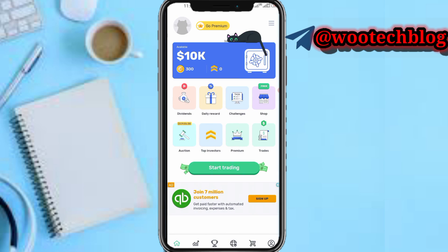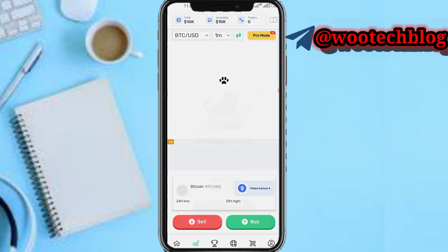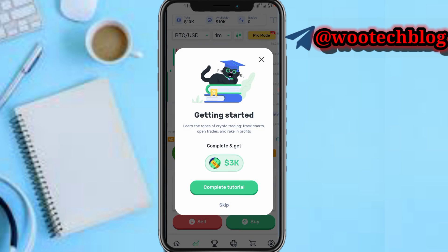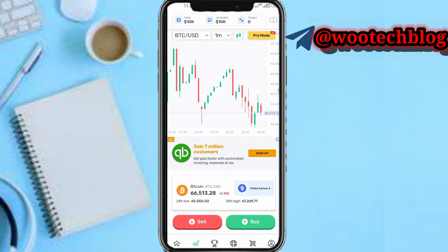On 'Start Trading' you'll be able to start trading on Cryptomania. Complete the tutorial to get 3,000 worth of in-app currency. You can just complete the tutorial and keep it.